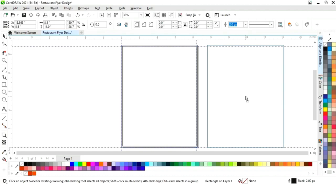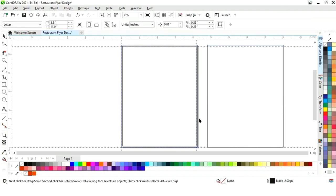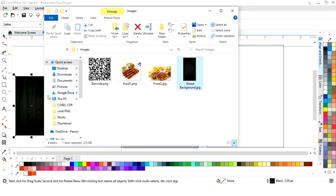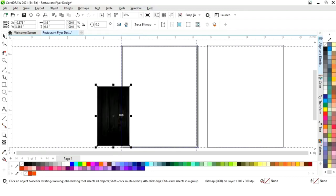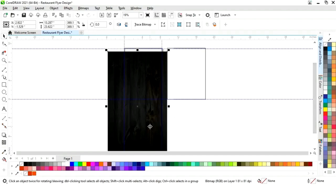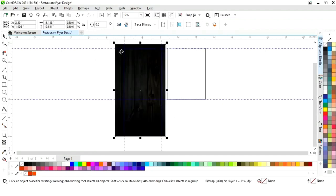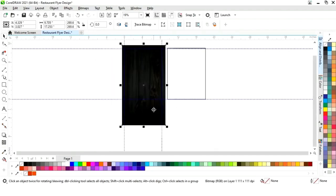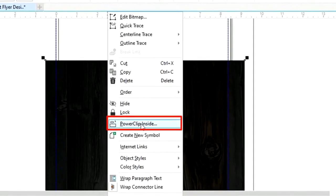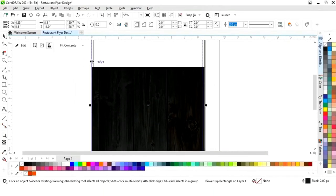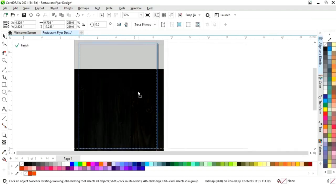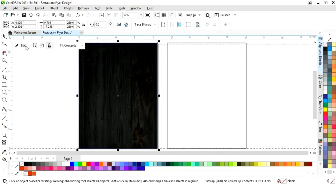Now we will select the outer rectangle and make a copy by drag and right click. We will import a wood image and increase the size of this image. Now we will right click and select Power Clip Inside, then click on the outer rectangle. We will click Edit, adjust the image according to the rectangle, then click Finish.